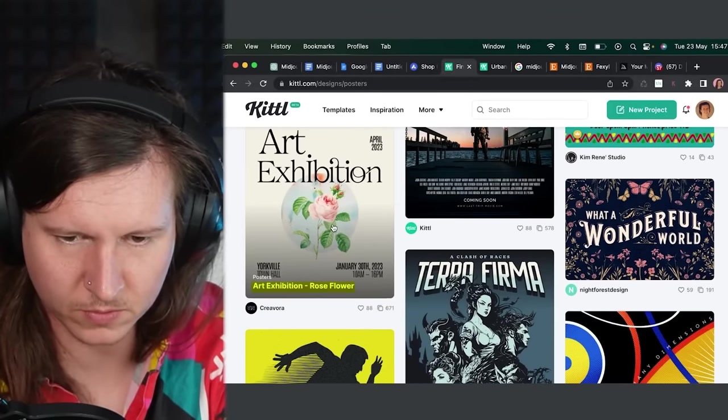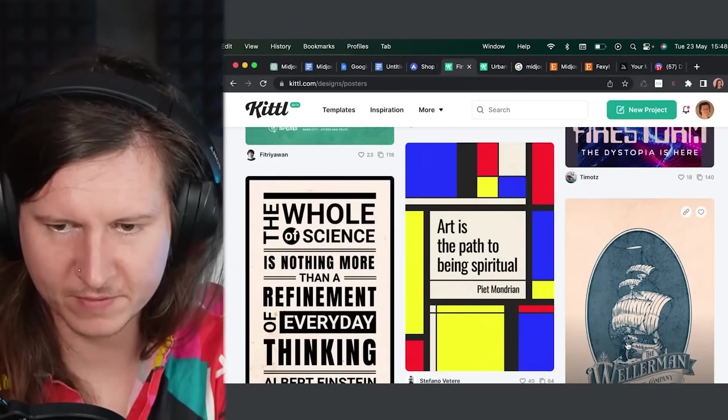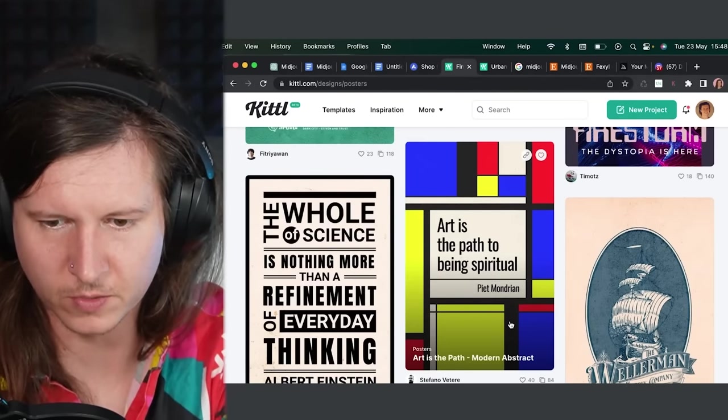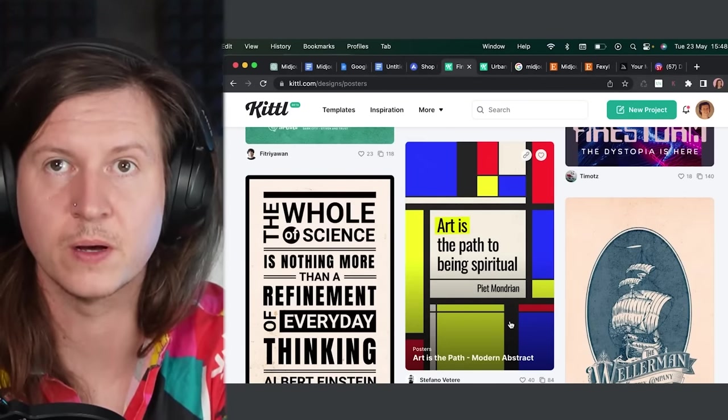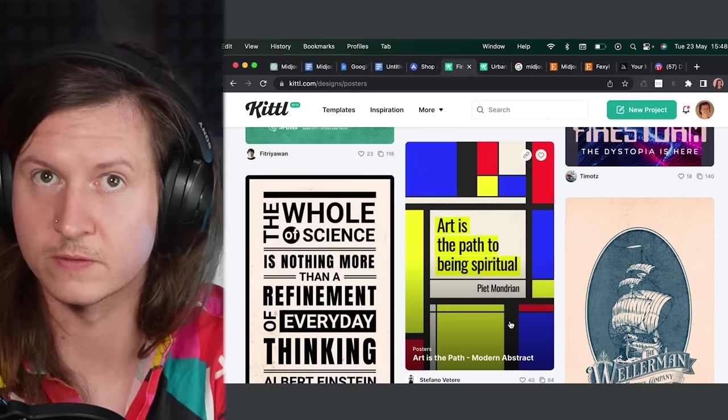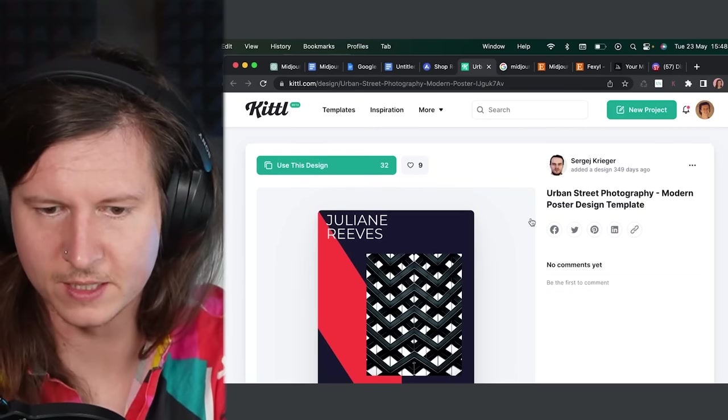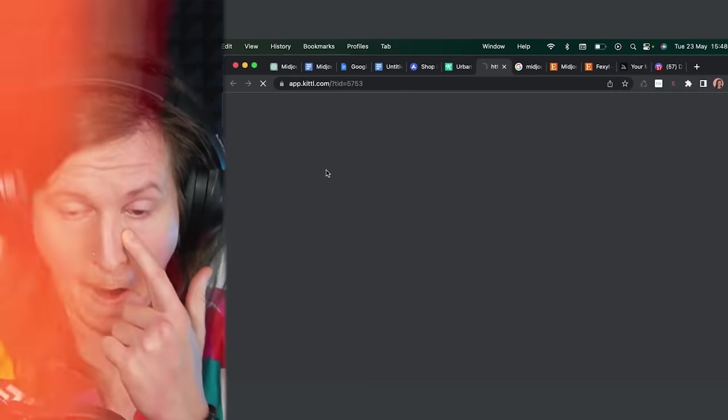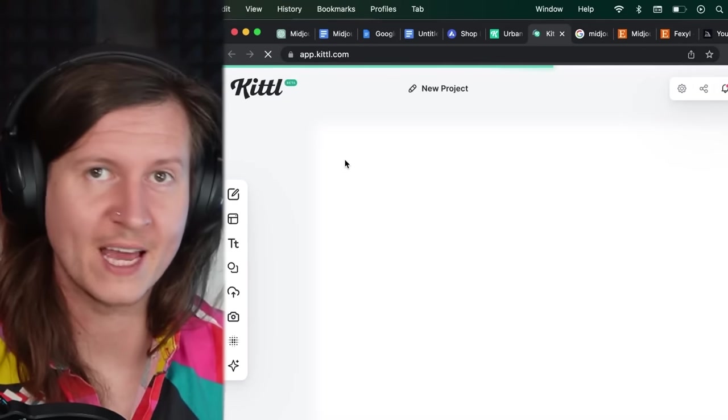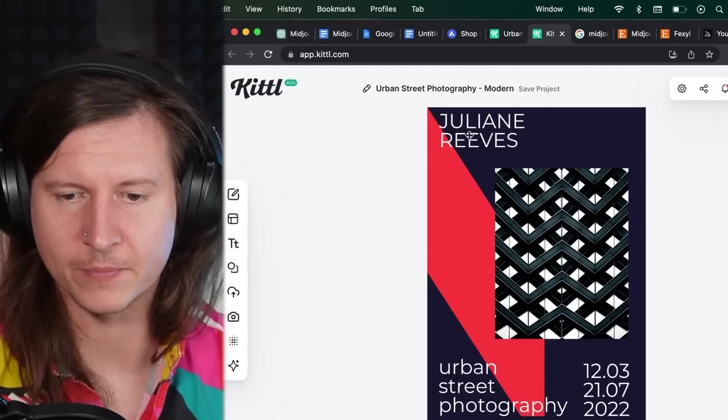Firstly, this art exhibition one could work well. And even this Mondrian style piece, art is the path to being spiritual. Beautiful advice. But I'm going to go with this design. This will give us some great typographic elements to use for our cover.